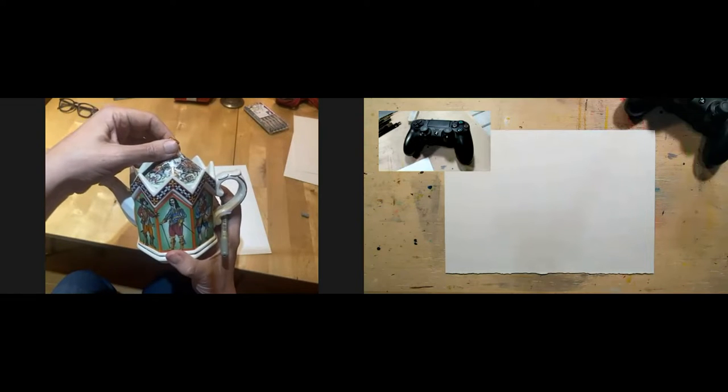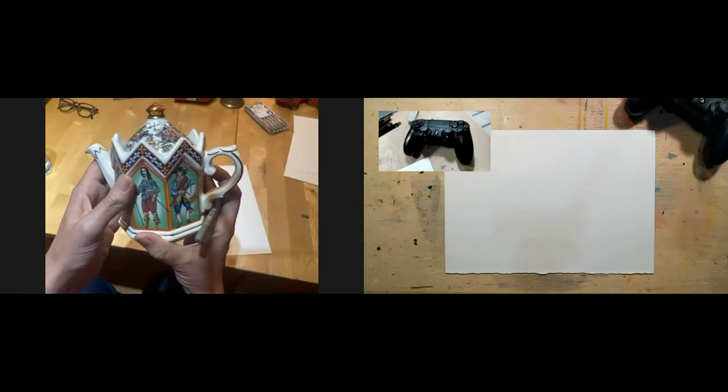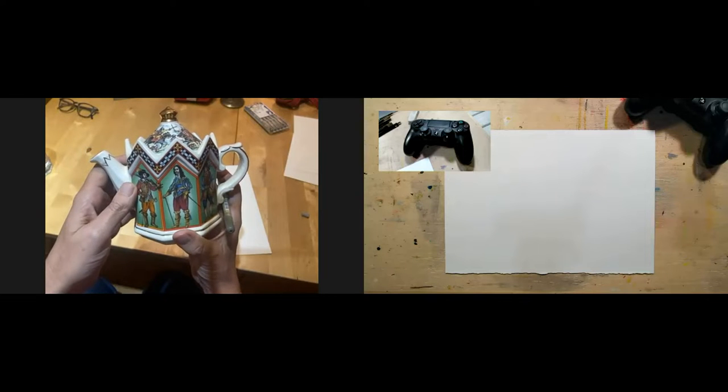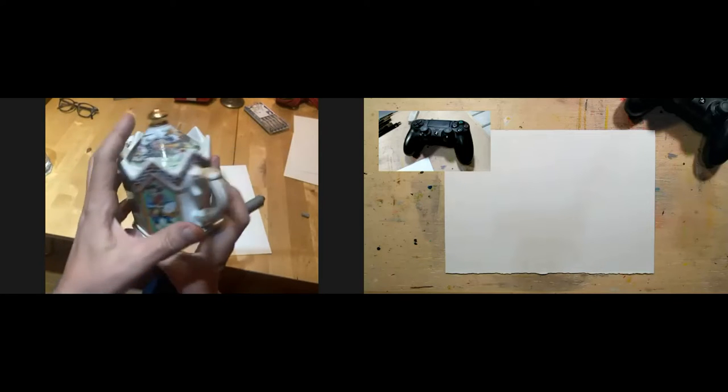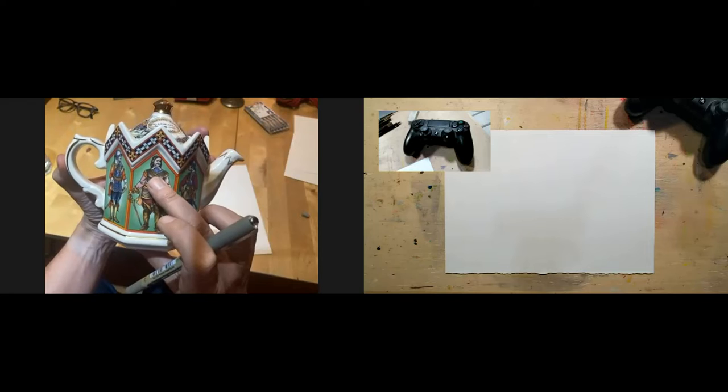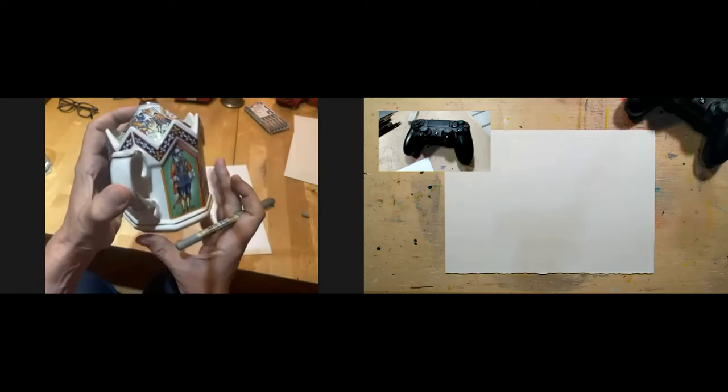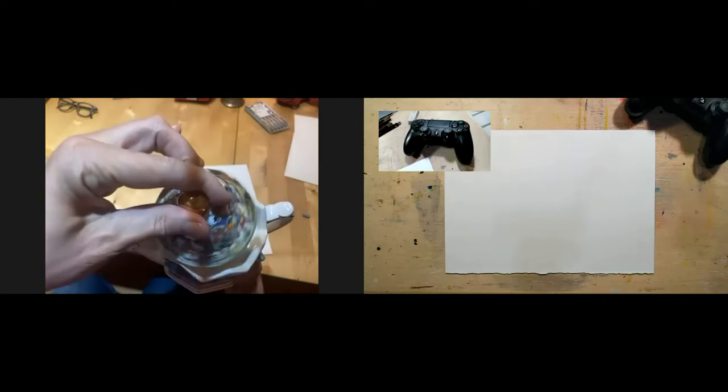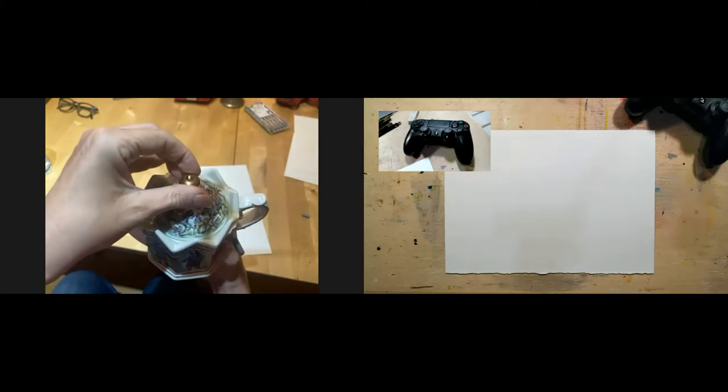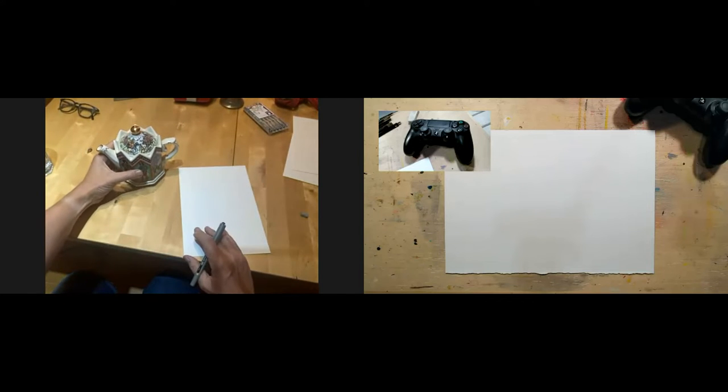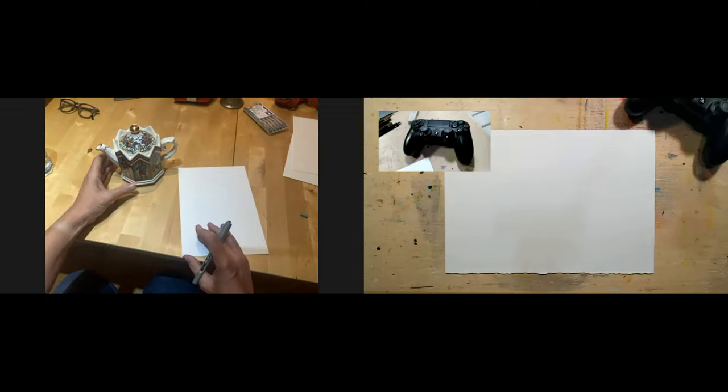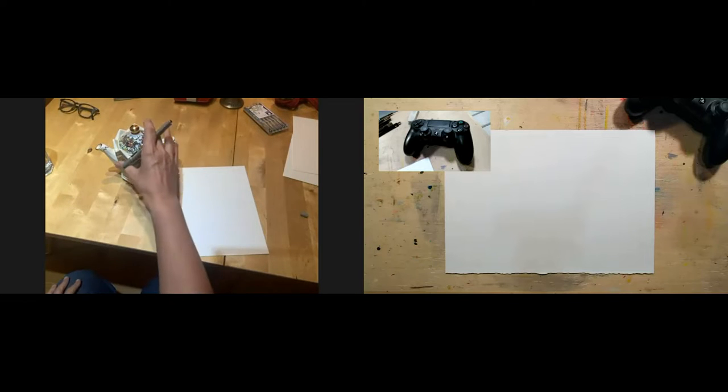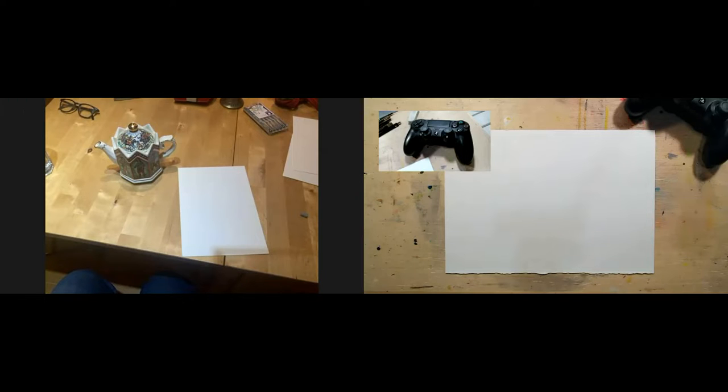I'm going to draw a civil war, English civil war teapot. There's Charles I, there's Cromwell and various battles on the lid. Marvelous. I'm drawing a civil war PlayStation controller. Yes, yes, yes. Sir, do you stand for parliament or country? Oh God.